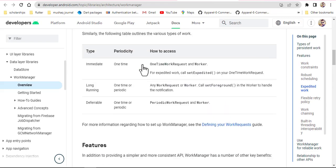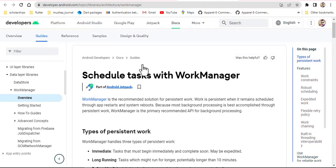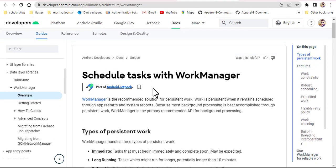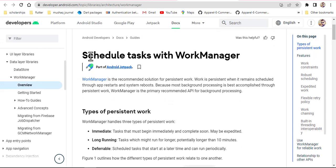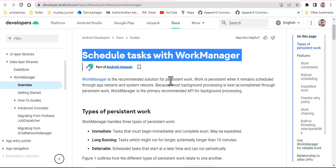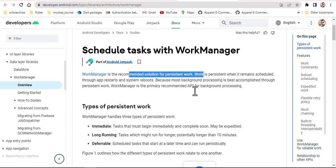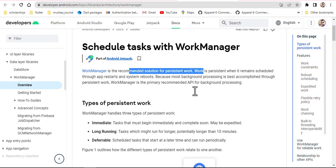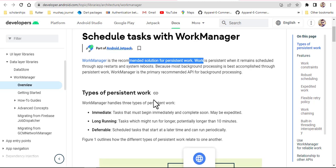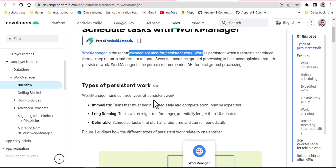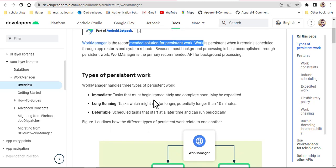You can see here it simply says 'schedule task with WorkManager'. WorkManager is the recommended solution for persistent work. You can read all these things — even if your system is rebooted, the background process will still work. Whenever you are going to perform any background task, you will use WorkManager.